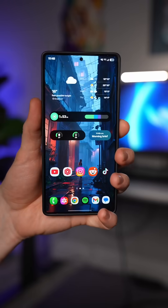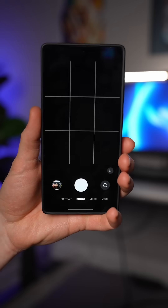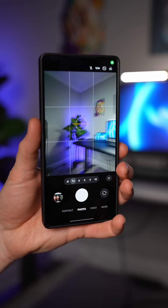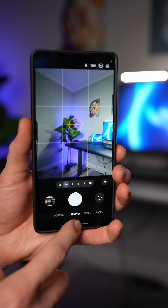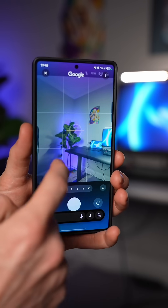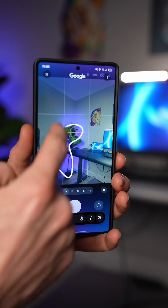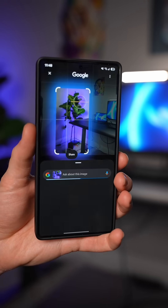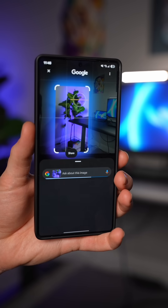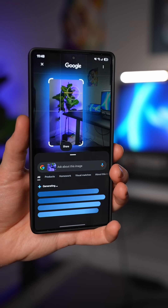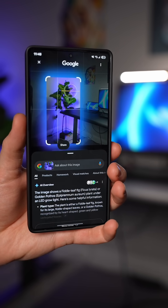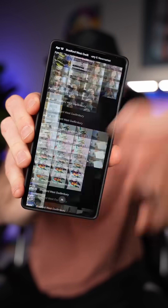What's really cool about Circle to Search is you can invoke it directly from the camera app. So if you're walking around and you see something cool at a store or maybe a nice car and you want to know what it is, you can just bring up your camera and invoke Circle to Search right in your camera app and search directly from there.